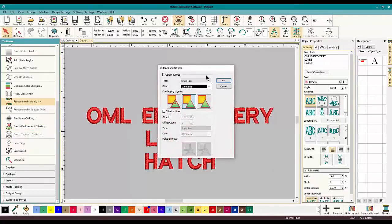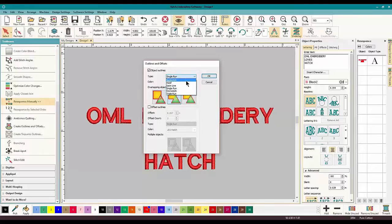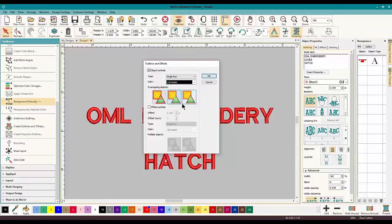Click on that and a pop-up comes up with two choices: Object Outlines and Offset Outlines. For this video we're just going to do Object Outlines. You can pick what kind of stitch you want for that — you can always go back and change it later — but for now we're just going to stick to a single run.